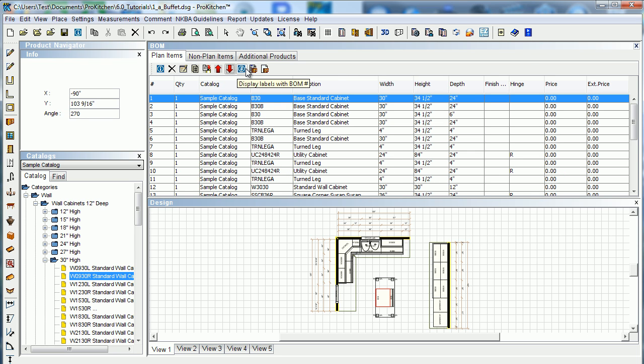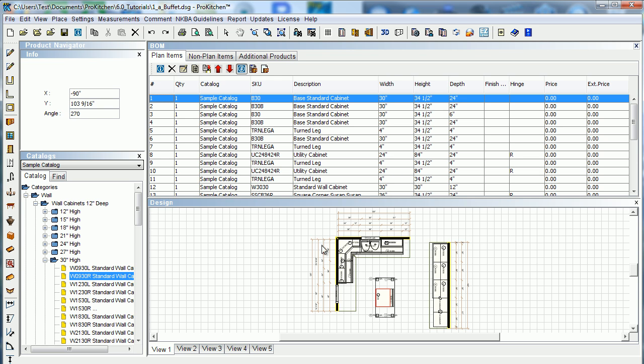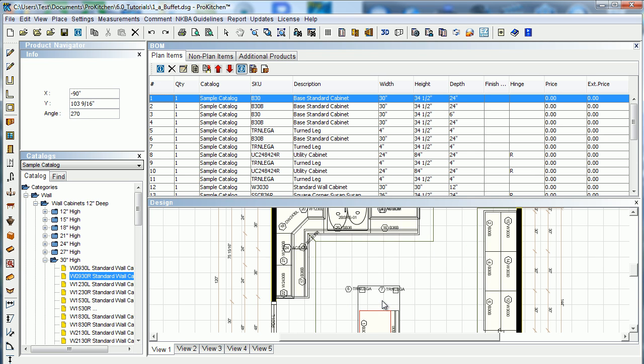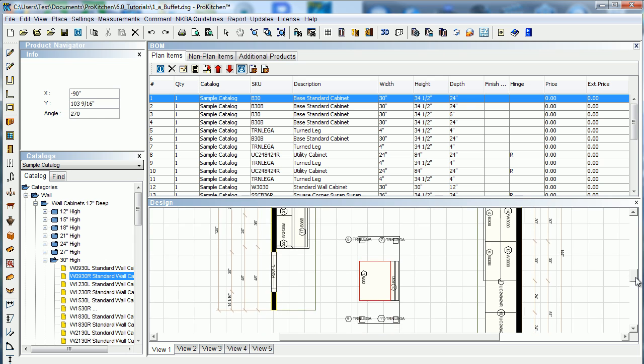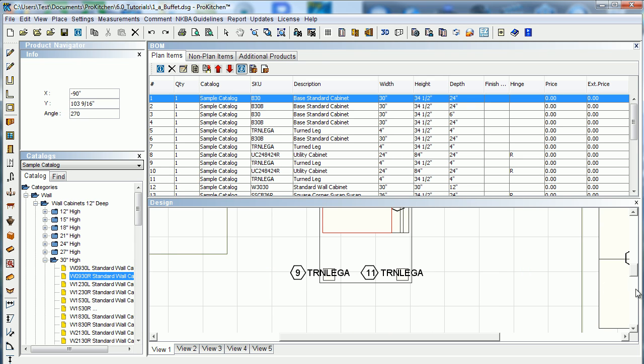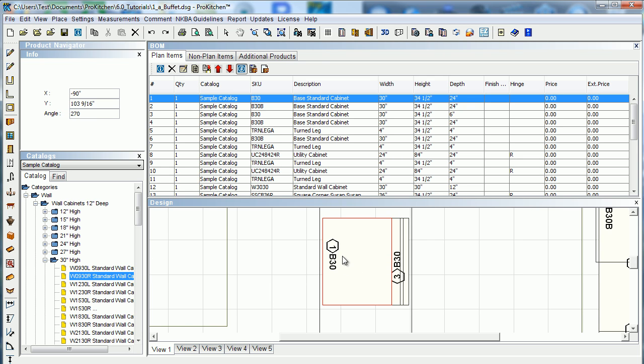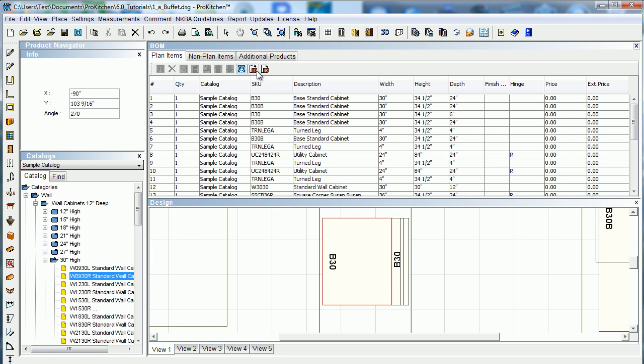We've got display labels with BOM number. Turn that on. You'll notice down here we've got a little number. A little number over here matches. So number one, if we were to zoom in down here. See number one, number one, they match as they go through. Turn those on or off.